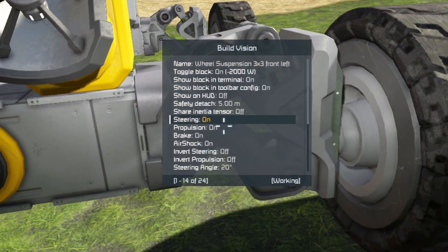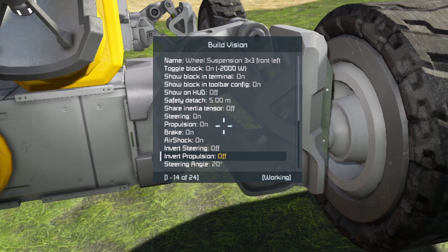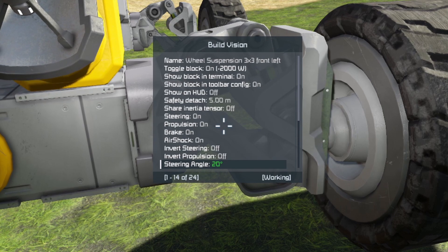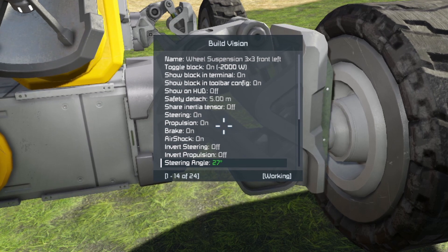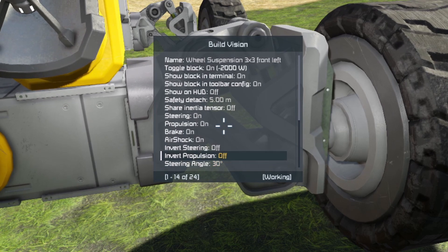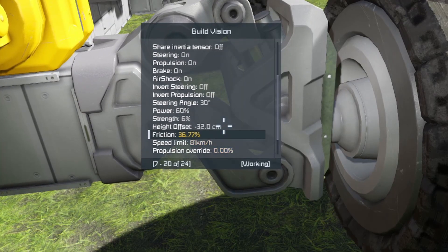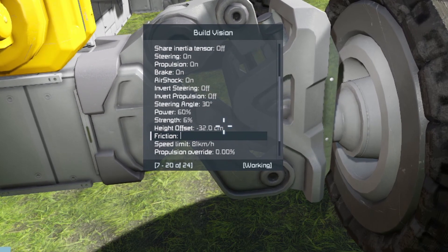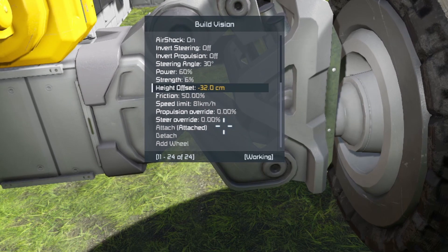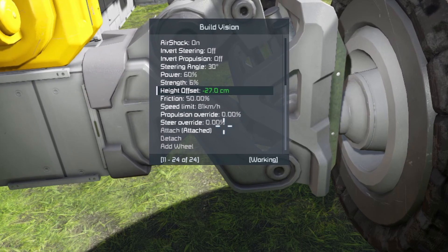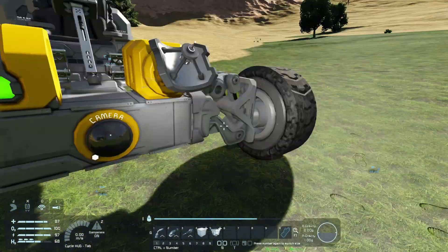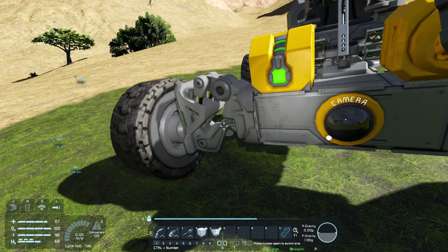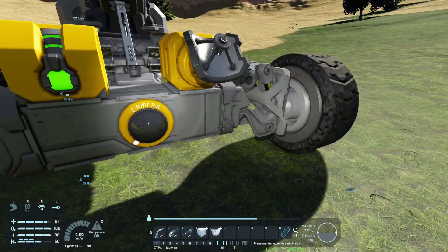What if I make loads of changes to one particular wheel? I have the steering on and I want the steering angle to go from 20 up to 30. I can hit Enter and type 30, or use the mouse wheel to scroll up to 30, then click the middle wheel to accept it. Let's also change the friction to 50 and the offset height from 32 down to 25. Now I've made all those changes to that wheel suspension and I want to copy those settings over to the other one without having to remember all the numbers.